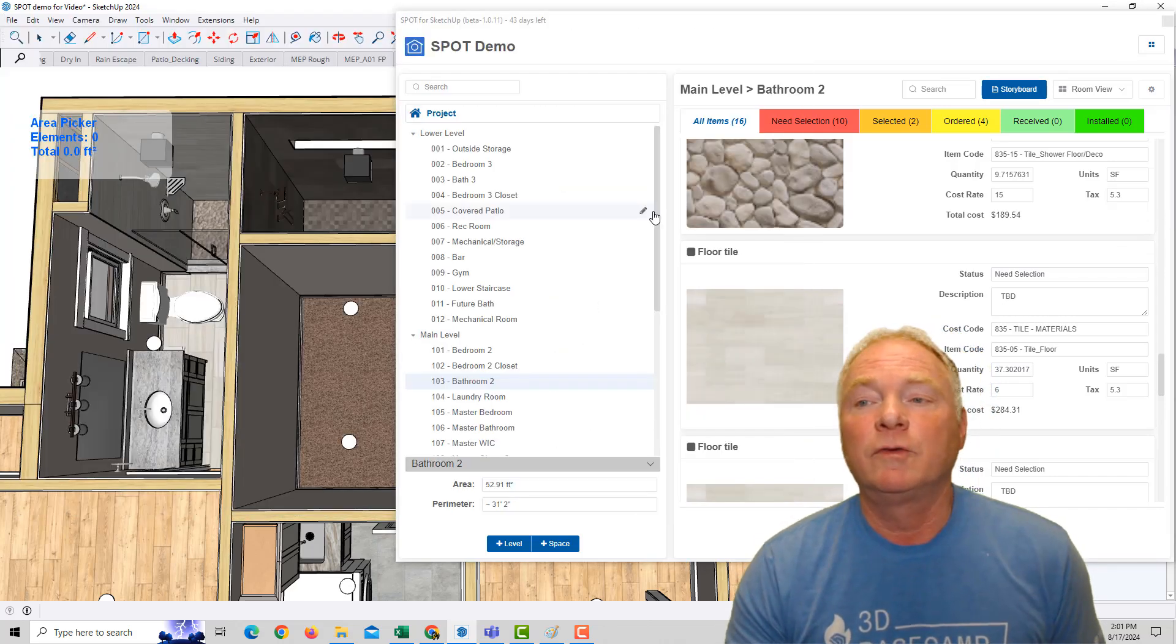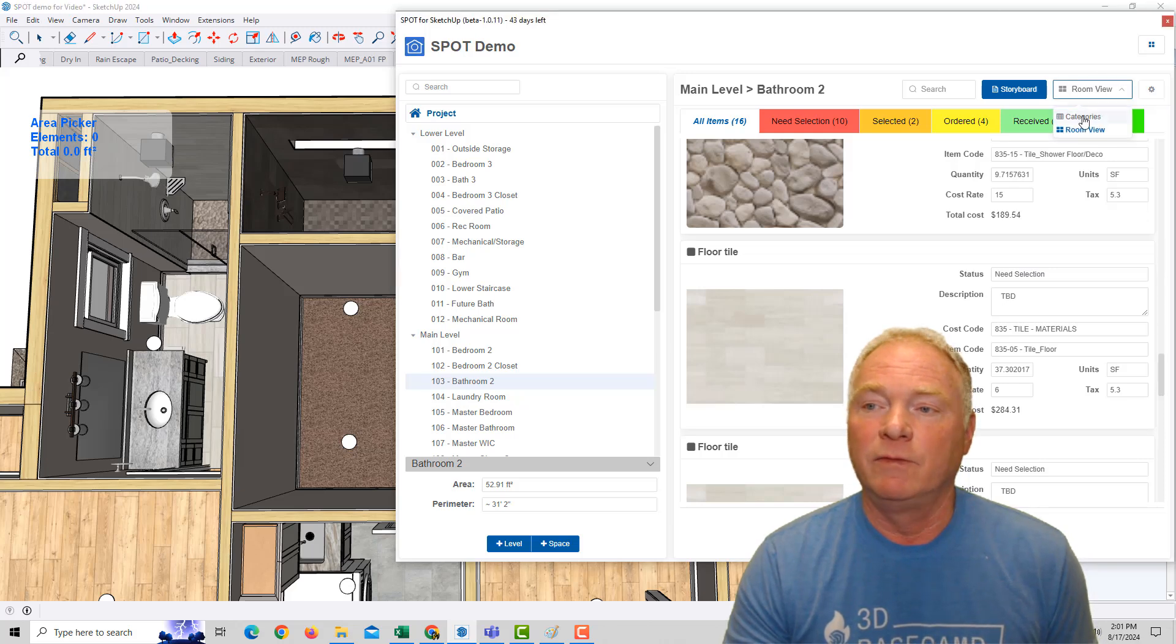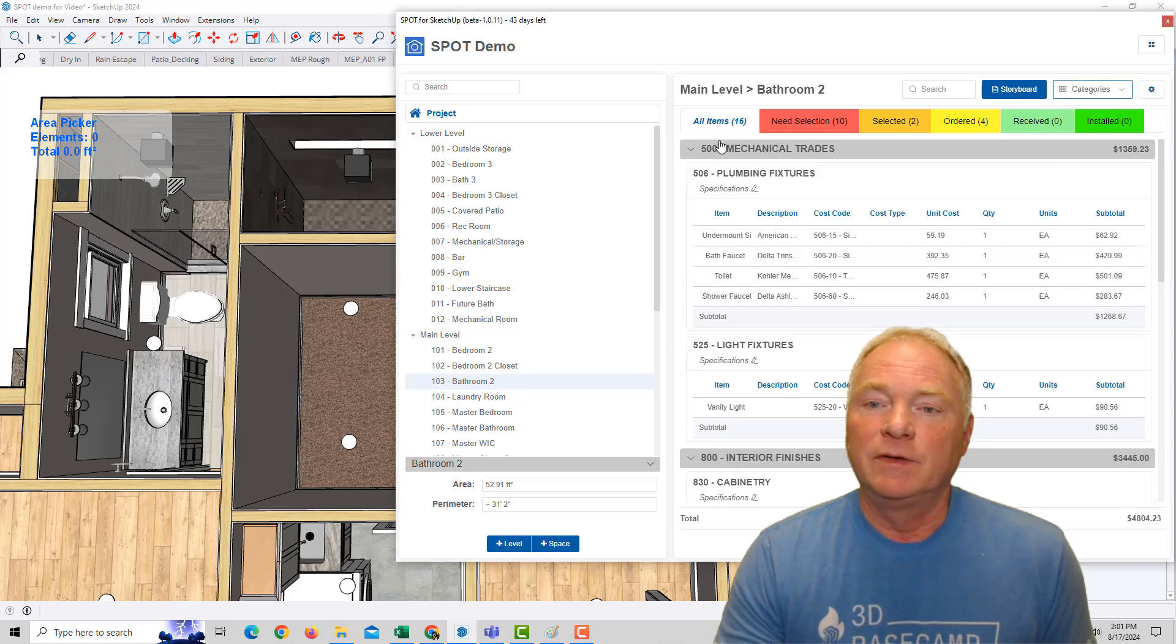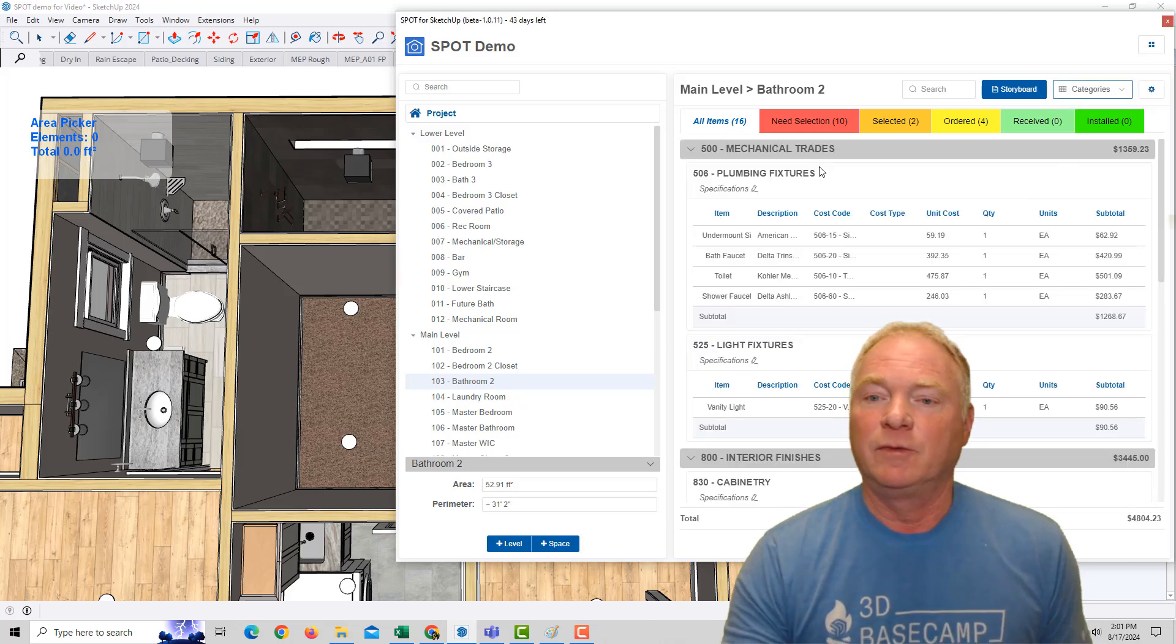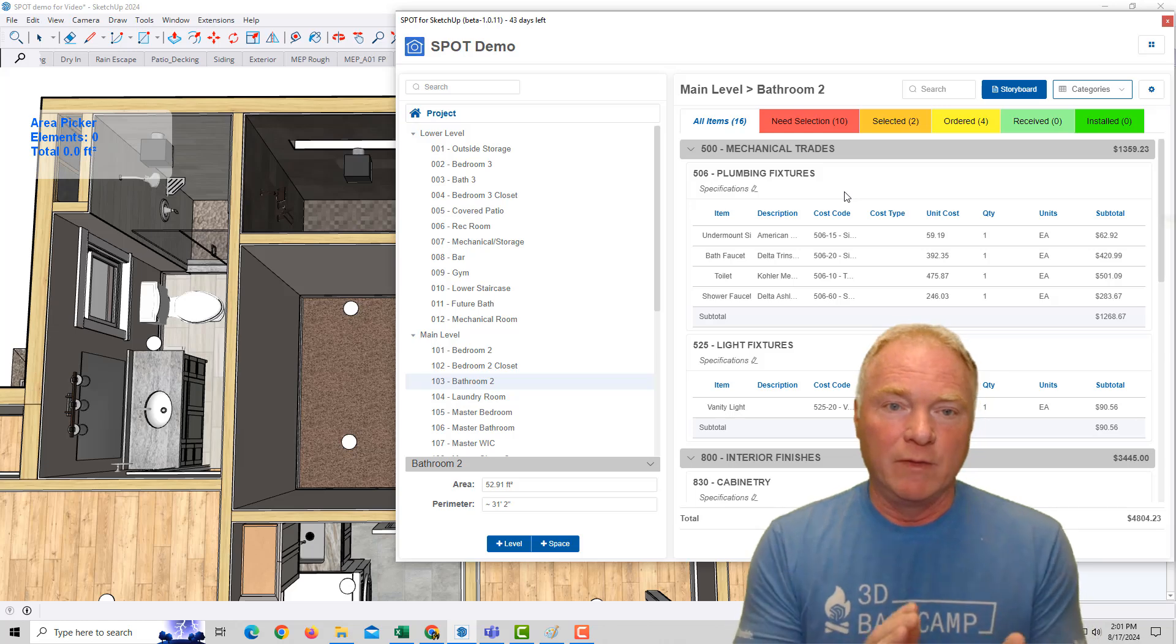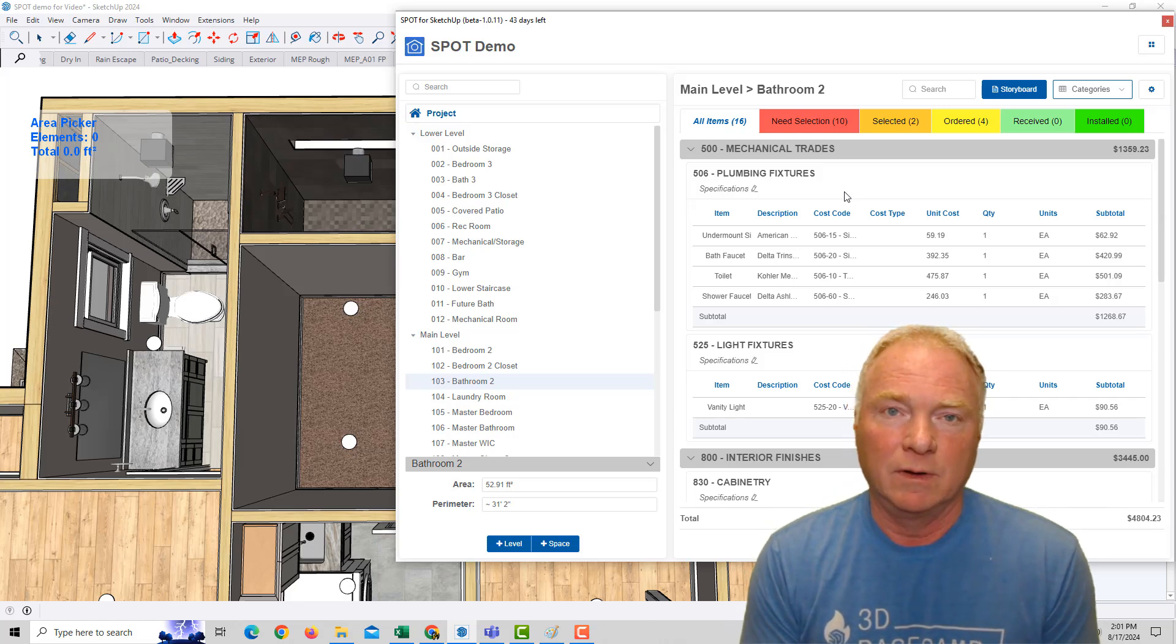You can also switch from Room View to Category View to see all of the specifications and estimates for either that room or on a project level altogether.